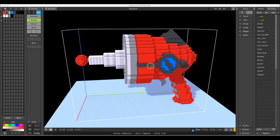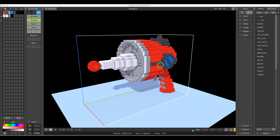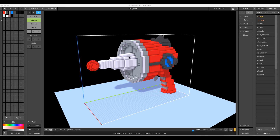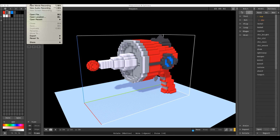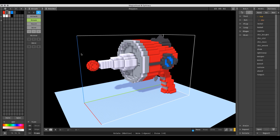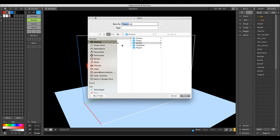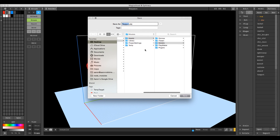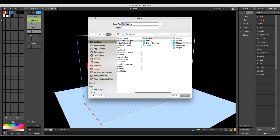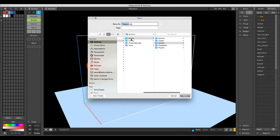We just have a ray gun model made in MagicaVoxel, nothing special — it's already been colored. The first thing we want to do is get this model into Unity, which is not complicated at all. We go up to File, select Export in the MagicaVoxel menu, and we want the OBJ file. Then we want to be inside our Unity project, specifically inside the assets folder.